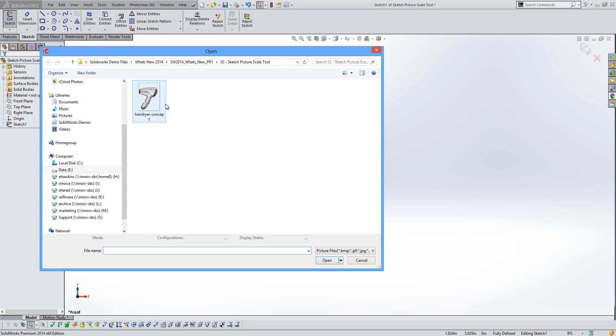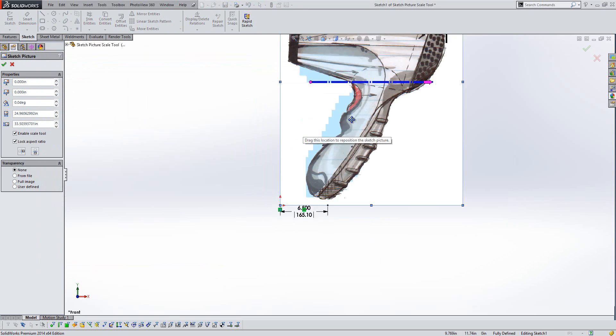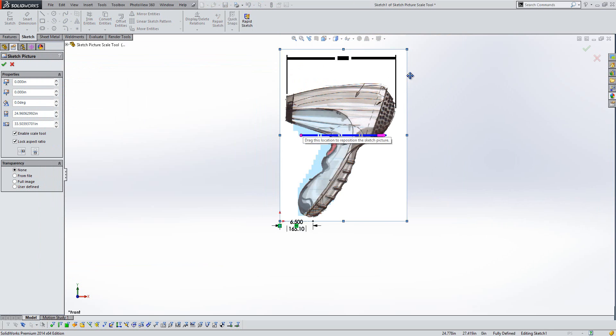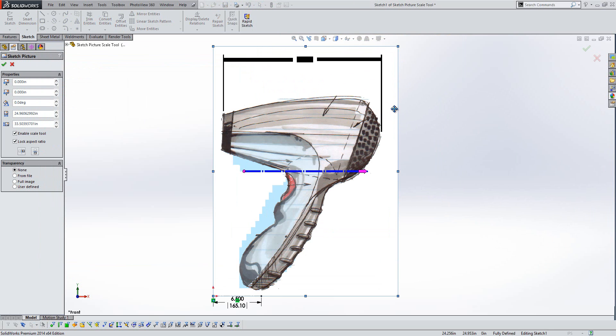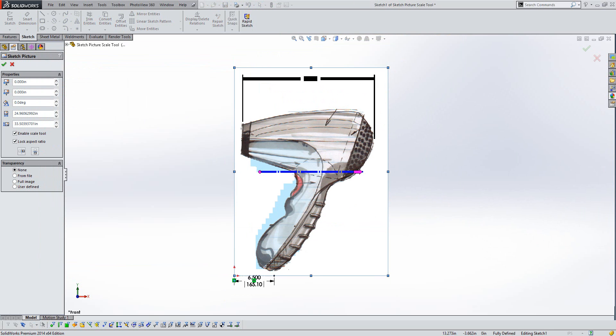When we bring in the sketch picture and place it down, invariably it will be a lot larger than the dimension we actually want it to be because of the way pictures are.